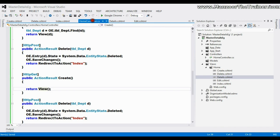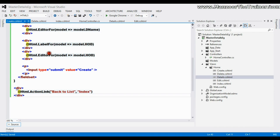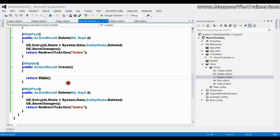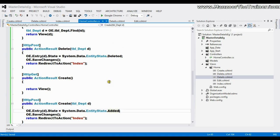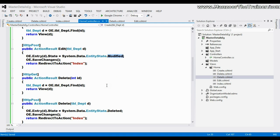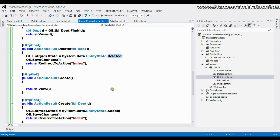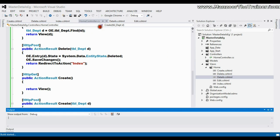Whenever I say create, it is going to render this view. And from here, whenever I click the create button, it is going to jump to the POST create action. Here I need to simply change the state from deleted to added. That's it — this is how you can perform all CRUD operations: update, delete, and add.